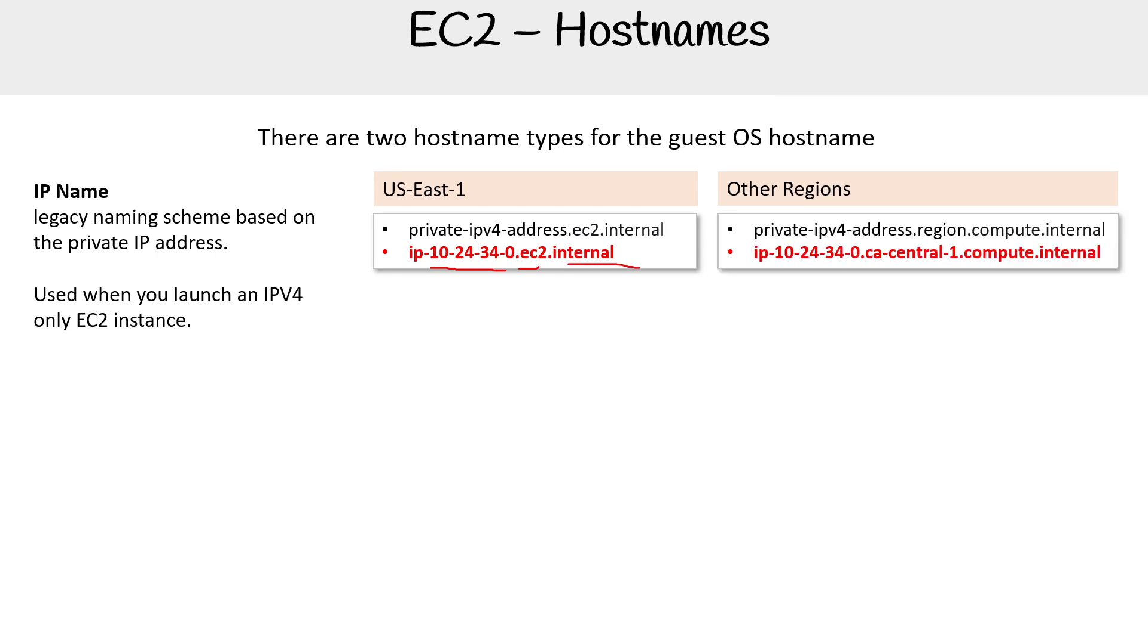Other regions for some weird reason, the region is now included, which is not that weird. But the fact that it changes to compute, I have no idea why.